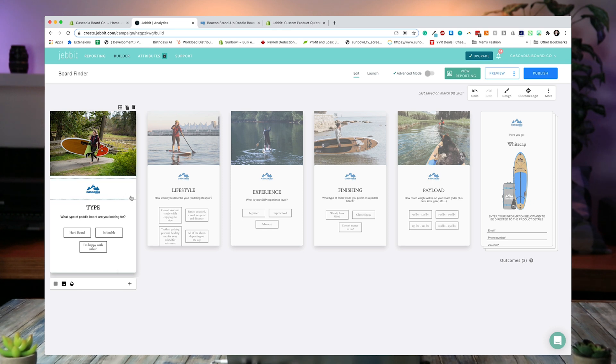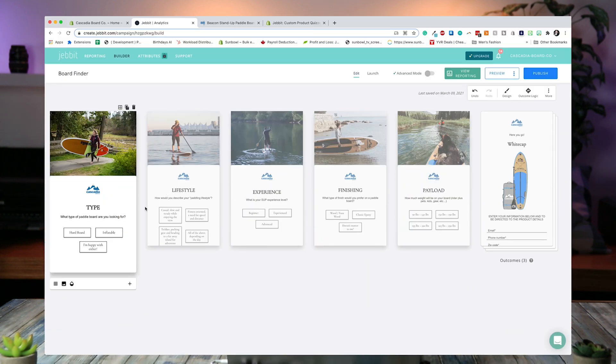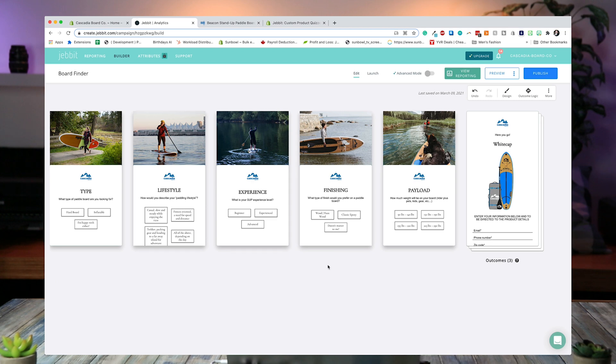That's how you set up a slide. You can duplicate a slide by copying the screen, or you can delete a slide if you no longer need it. Once we've gone through and filled out all of the information — it's as simple as picking a style. We've broken our specific quiz up into type, lifestyle, experience, finishing, and payload, and each one of those asks a different question.